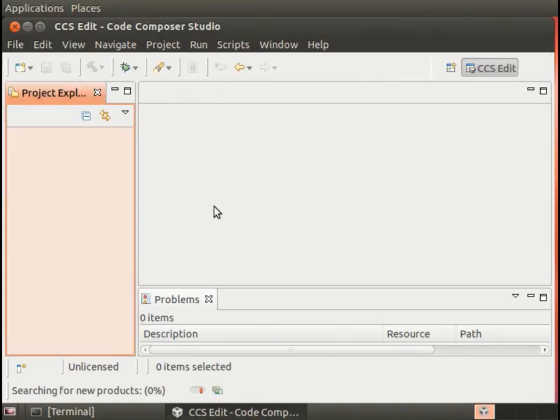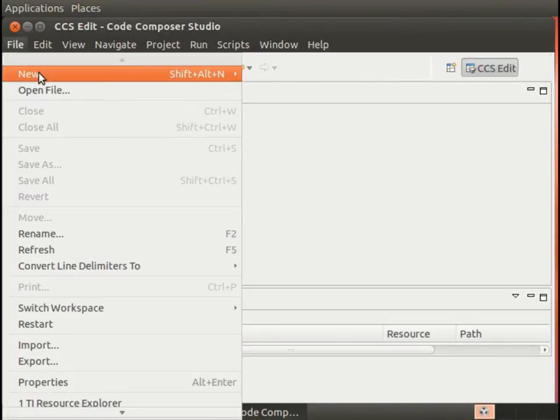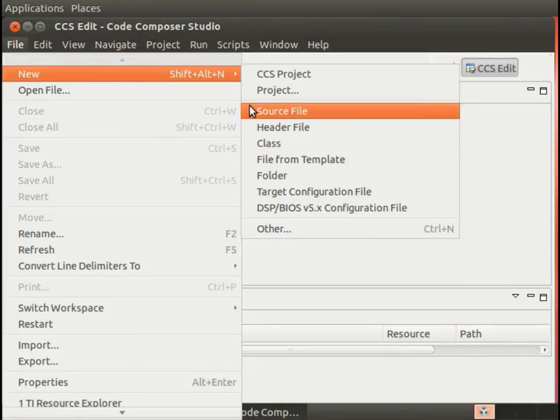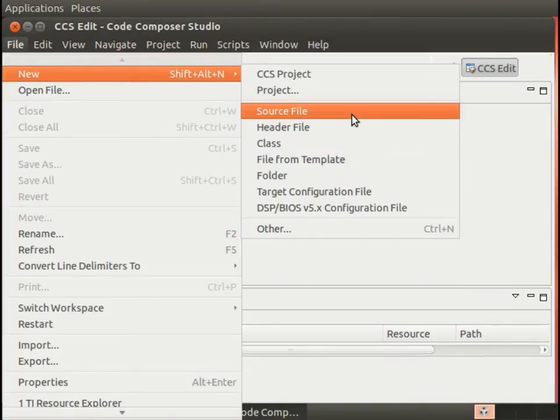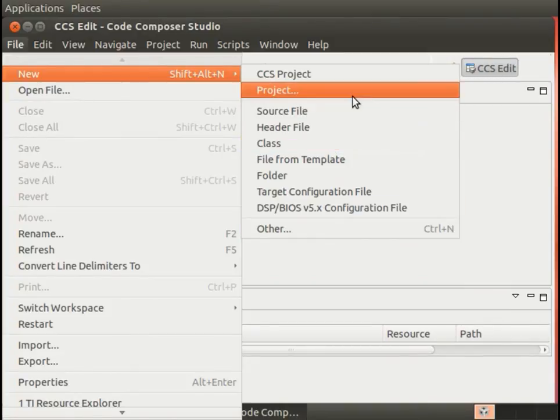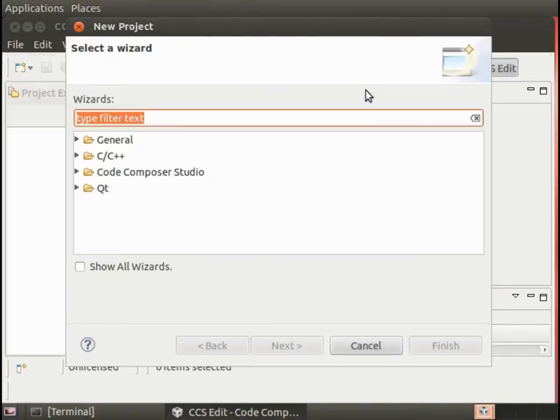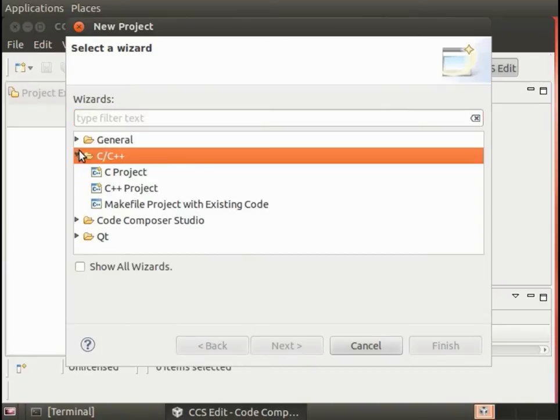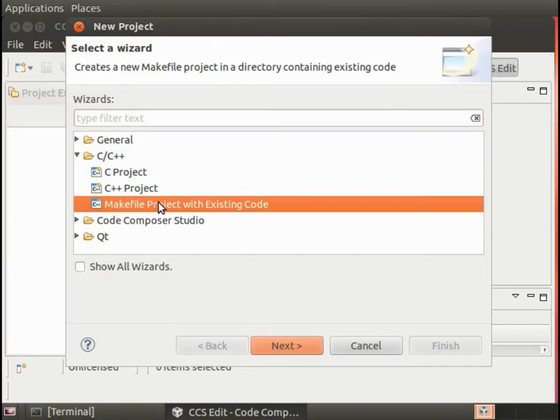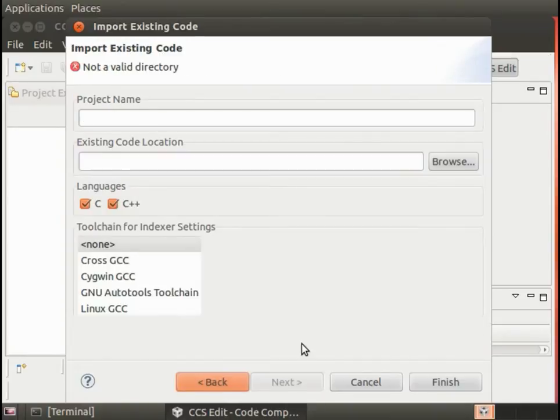Let's create a new project. File, New, and then Project. Here, I'm going to expand the C/C++ and choose Makefile project with existing code.